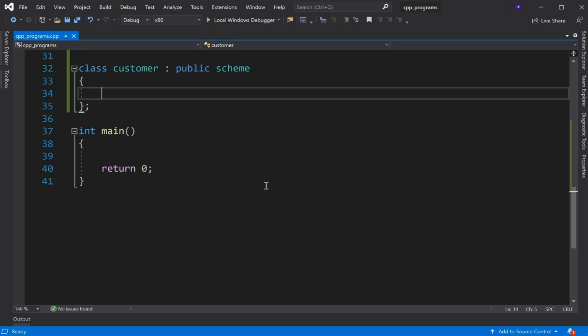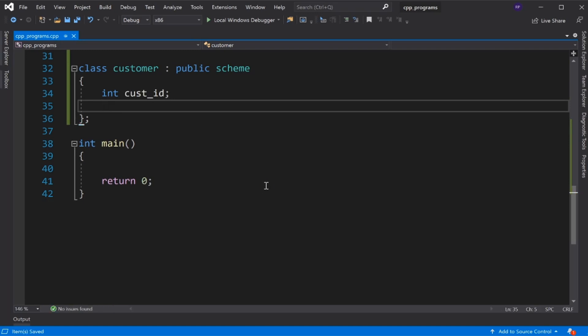For the Customer class member variables, we declare customer ID of integer type, and customer name of character type as an array of size 20.